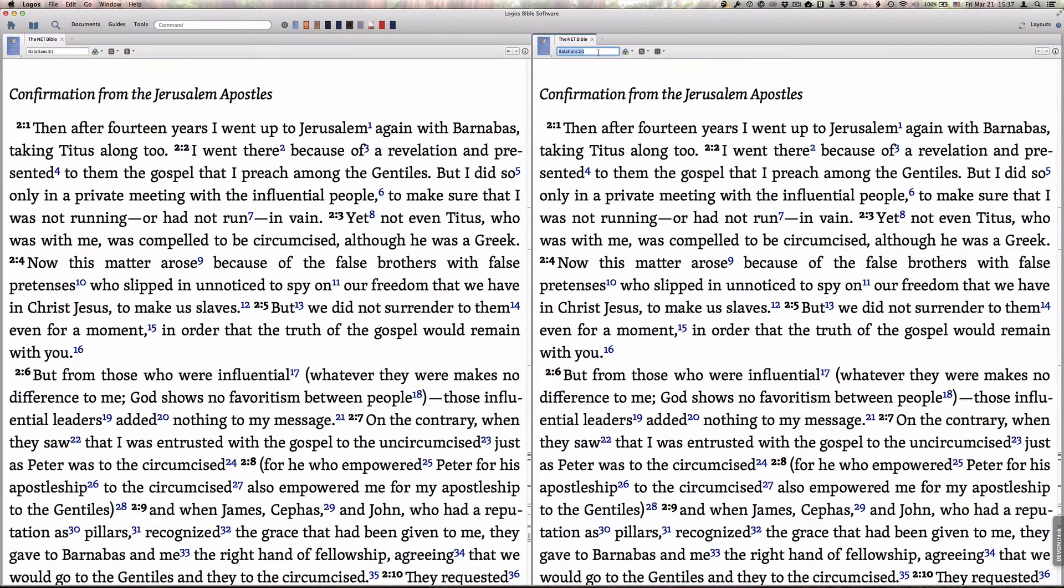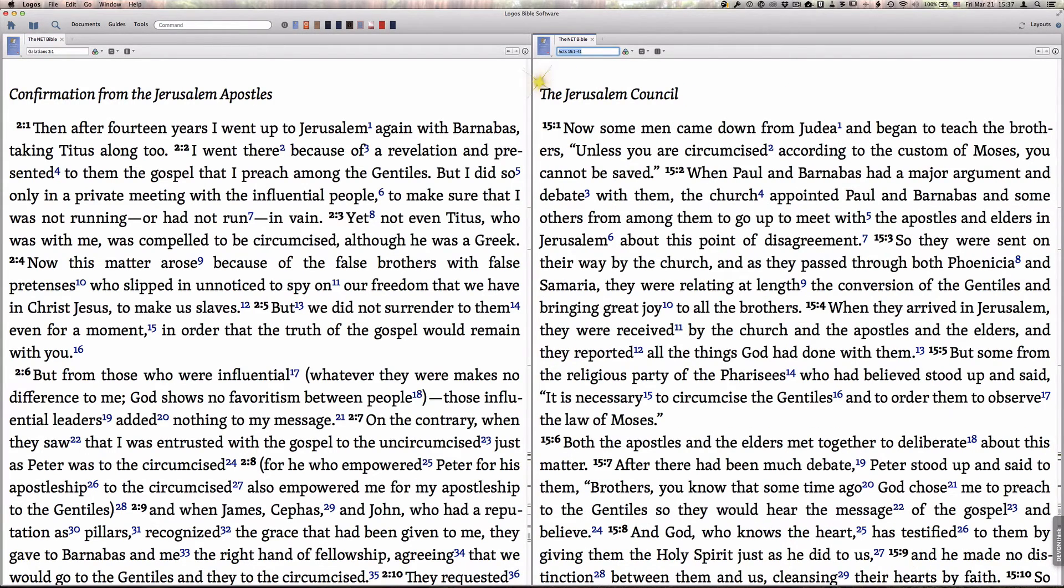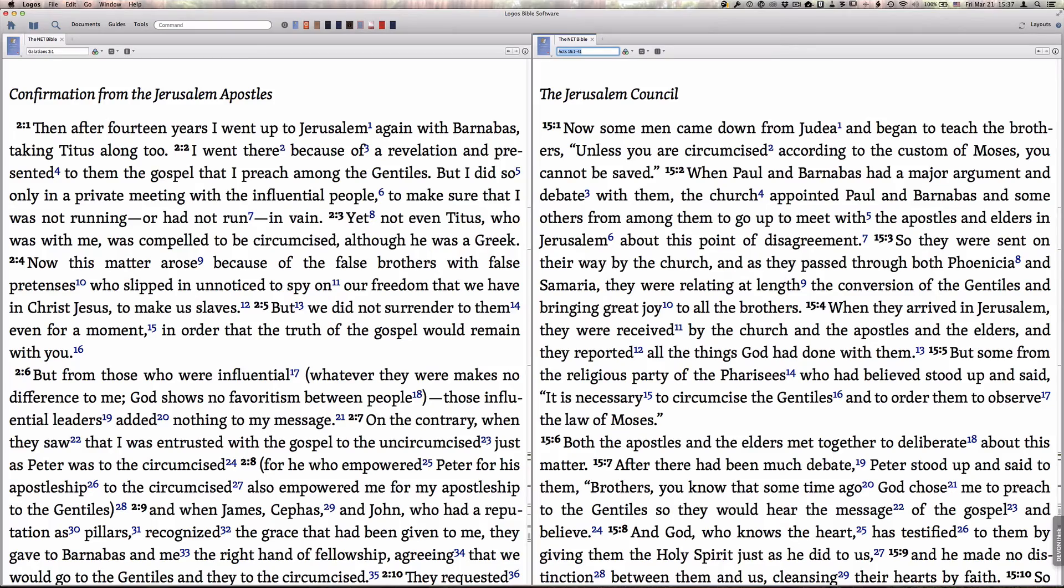And they'll start out as being independent so that I could then go to a particular location in the second one that would be different than the first. So notice what I have open now. I have the same resource open in two separate panes, and now I can compare side by side as needed.